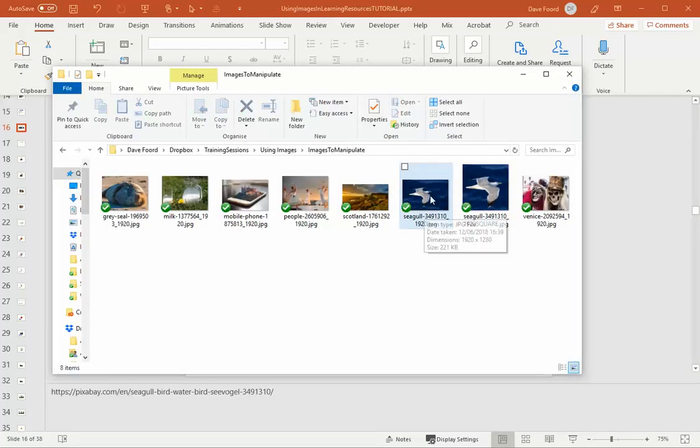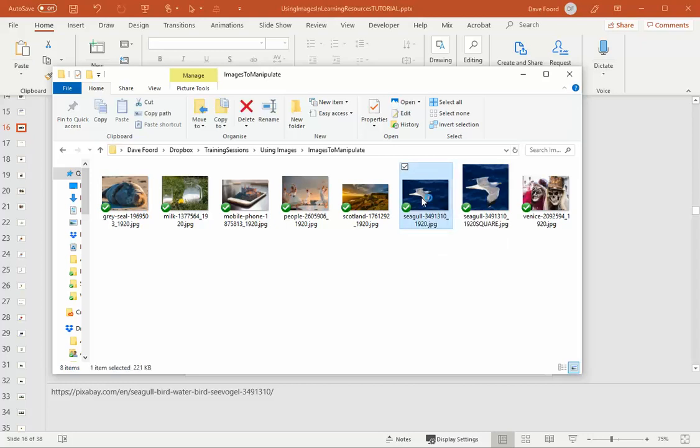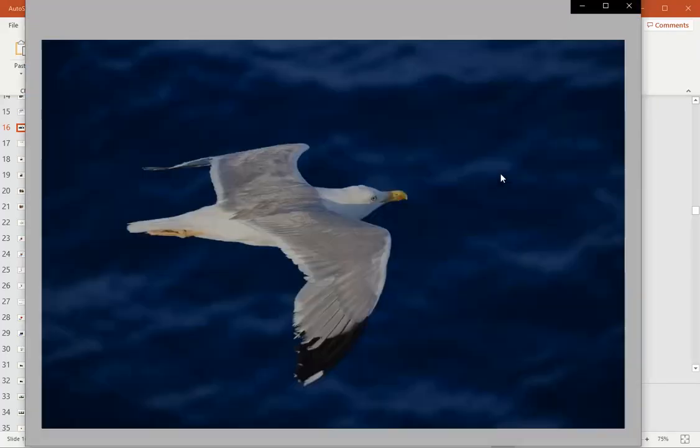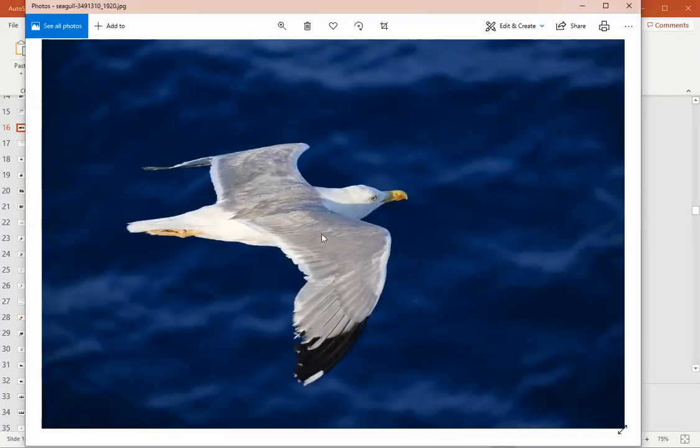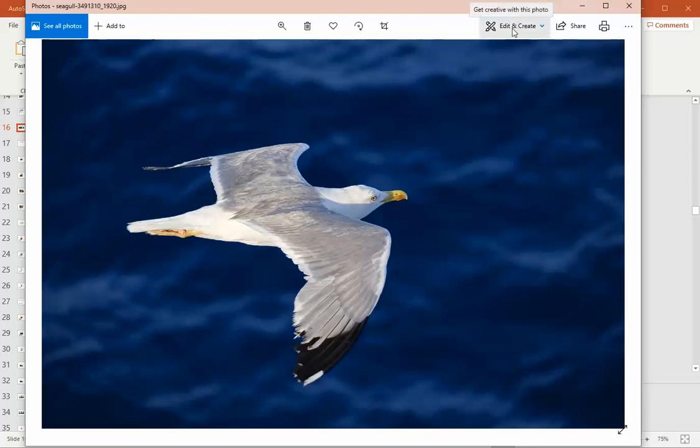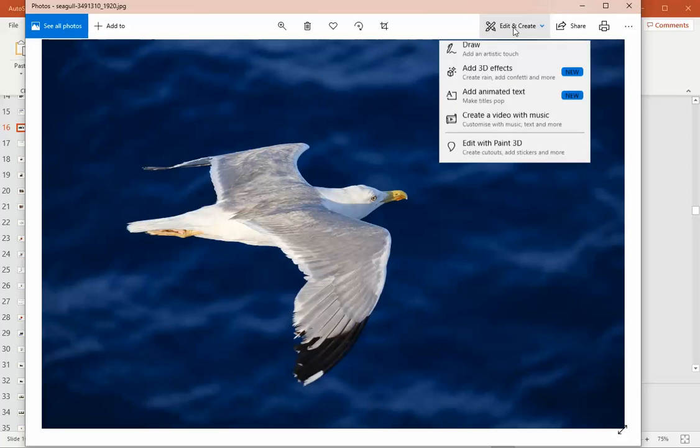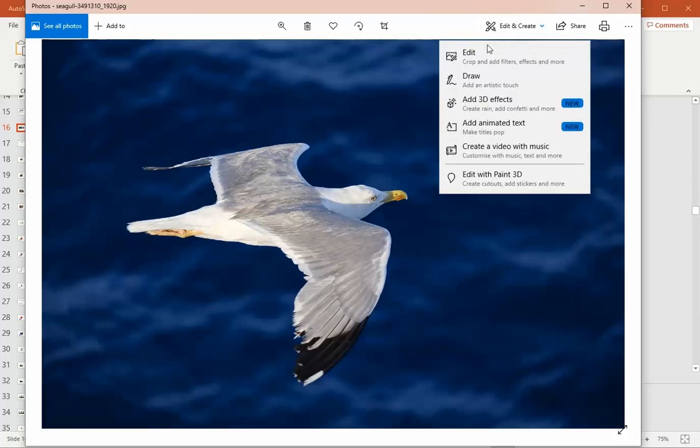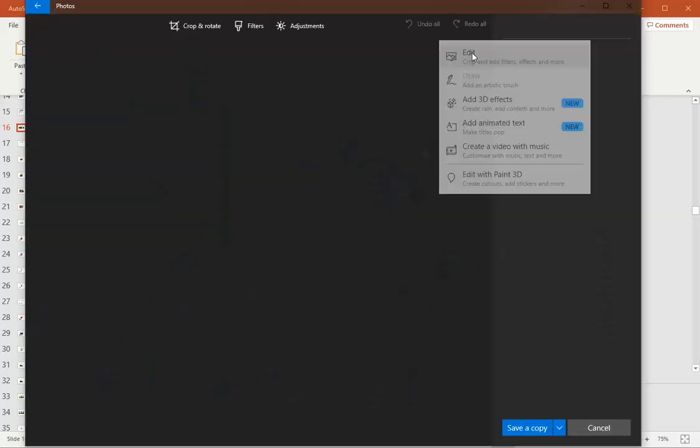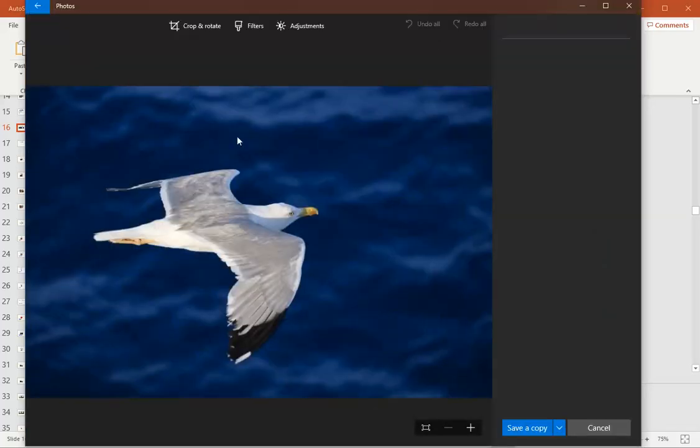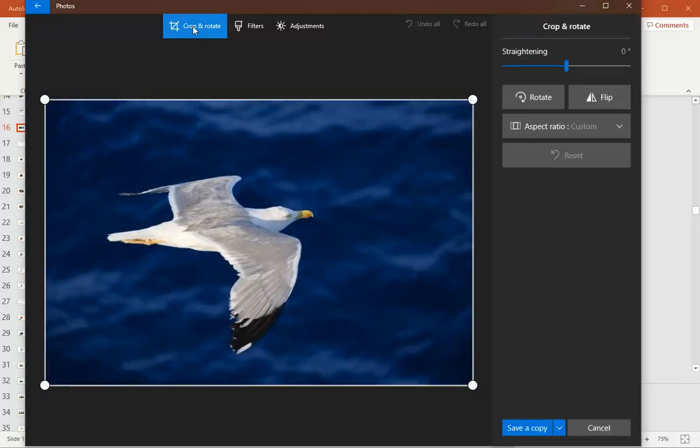So what I'm going to do is here's my original rectangular image and I'm just going to double click and I'm going to open it. I'm working on a Windows machine. It's just opened it in the basic photo viewer that comes as part of the Windows setup. And that has an edit and create option.